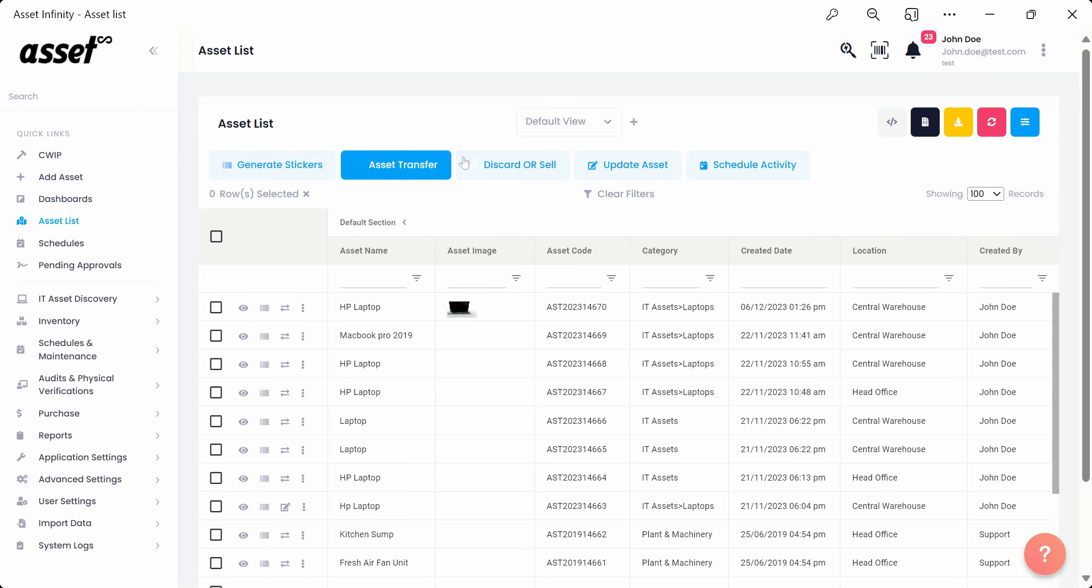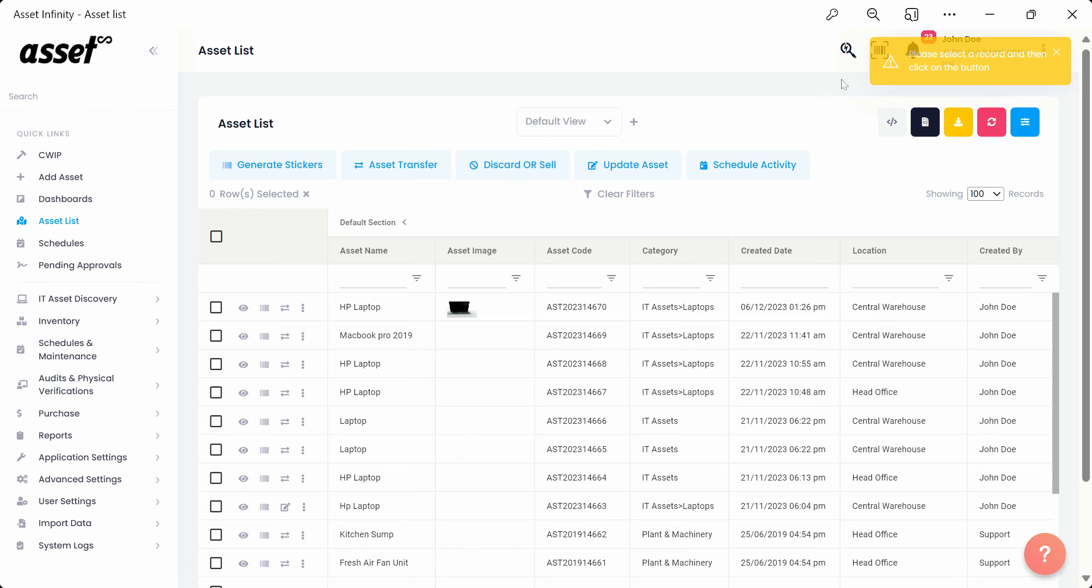We'll click on the Asset List and click on the Discard or Sell button without selecting an asset. The module will provide a pop-up suggesting you select an asset first as shown.